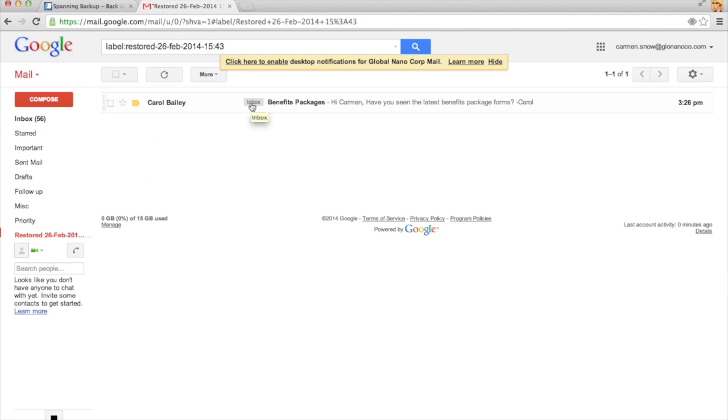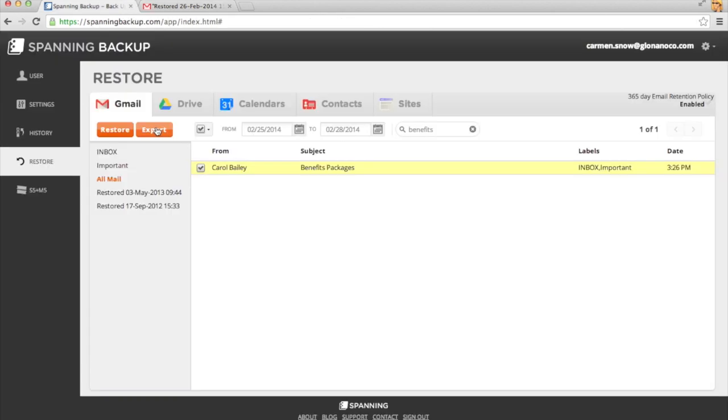The lost email's labels will be intact. If you'd rather export the email, you'll get a link to download it in an inbox file format.